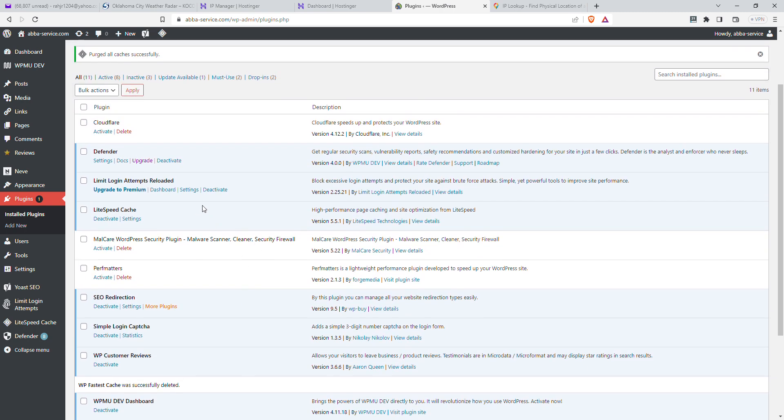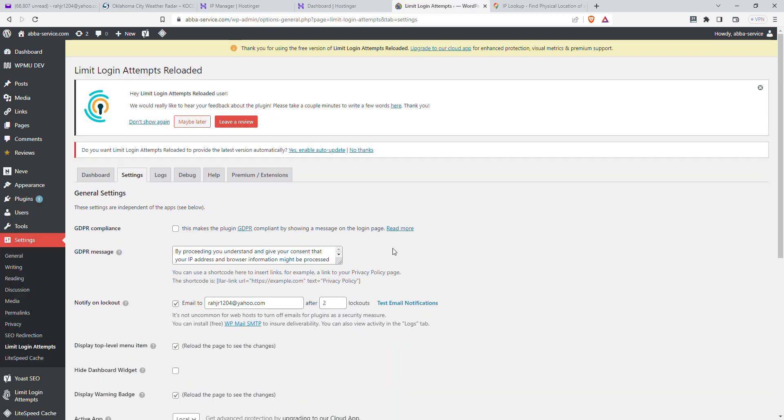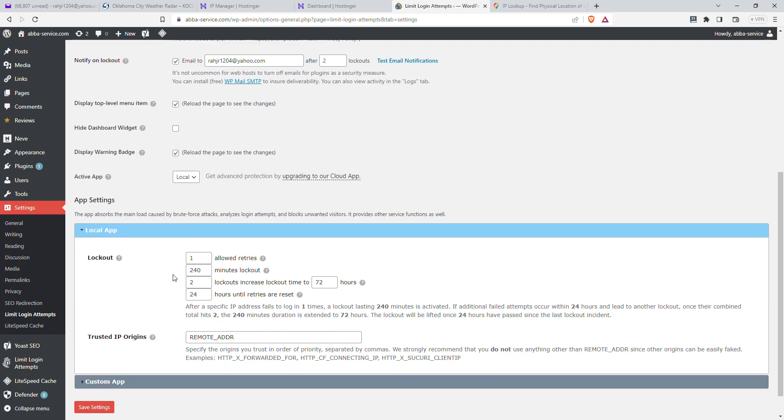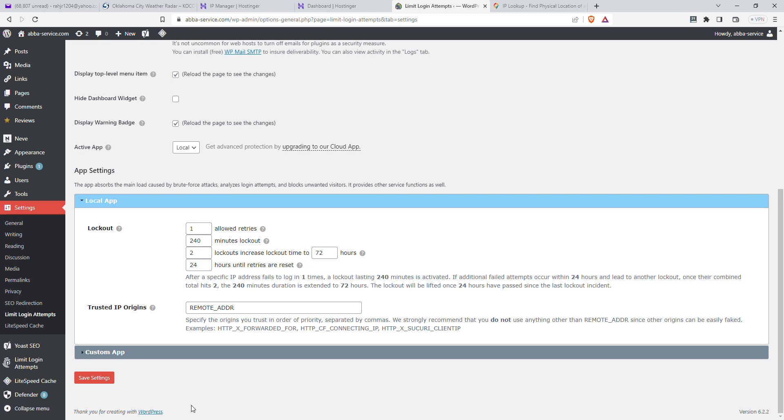In Limit Logins, you can clear it. You can come in here and set it to where they can only try so many times in a certain amount of time before being locked out. Share the video, like it, and follow.